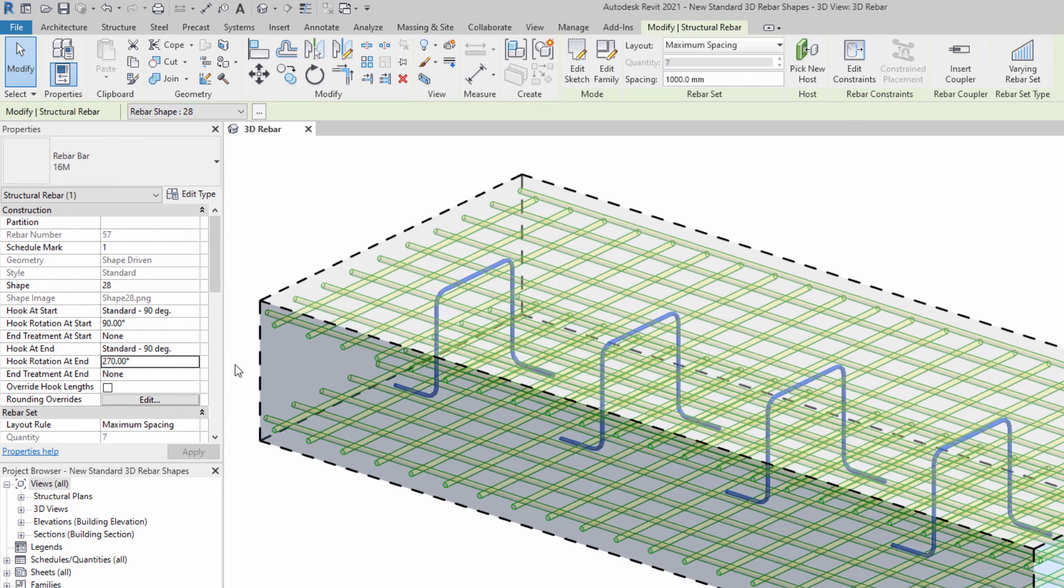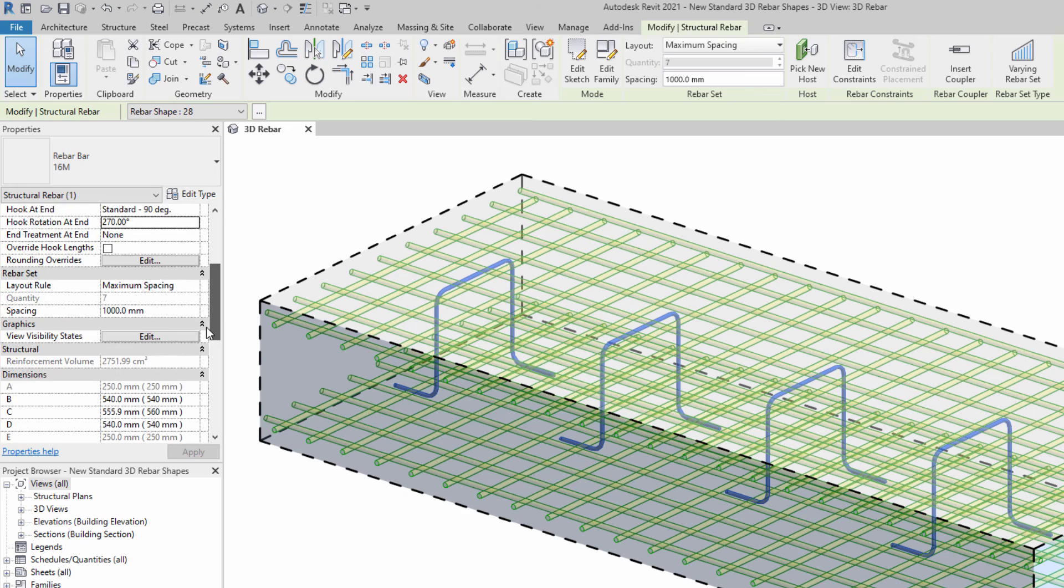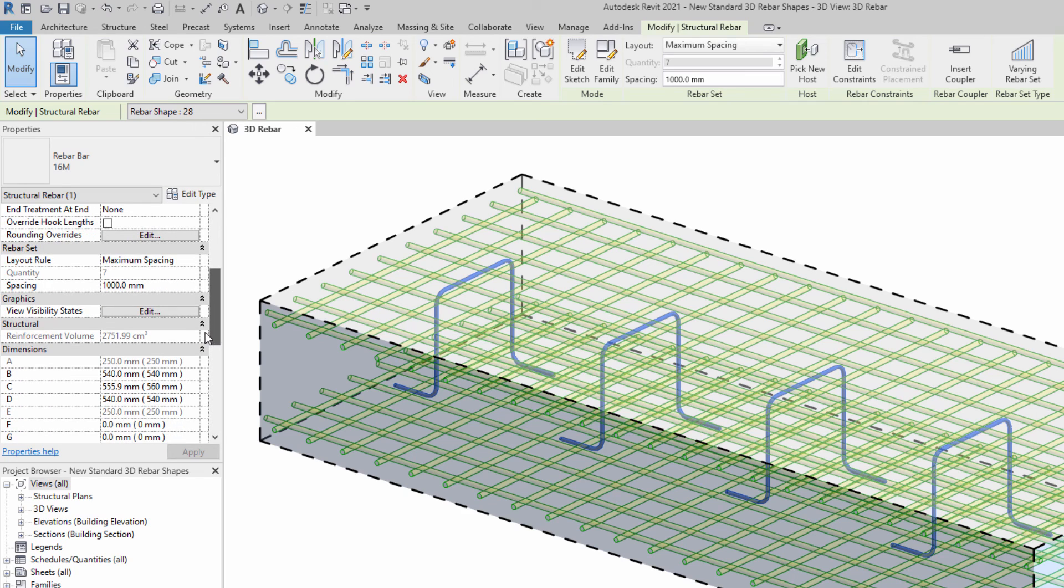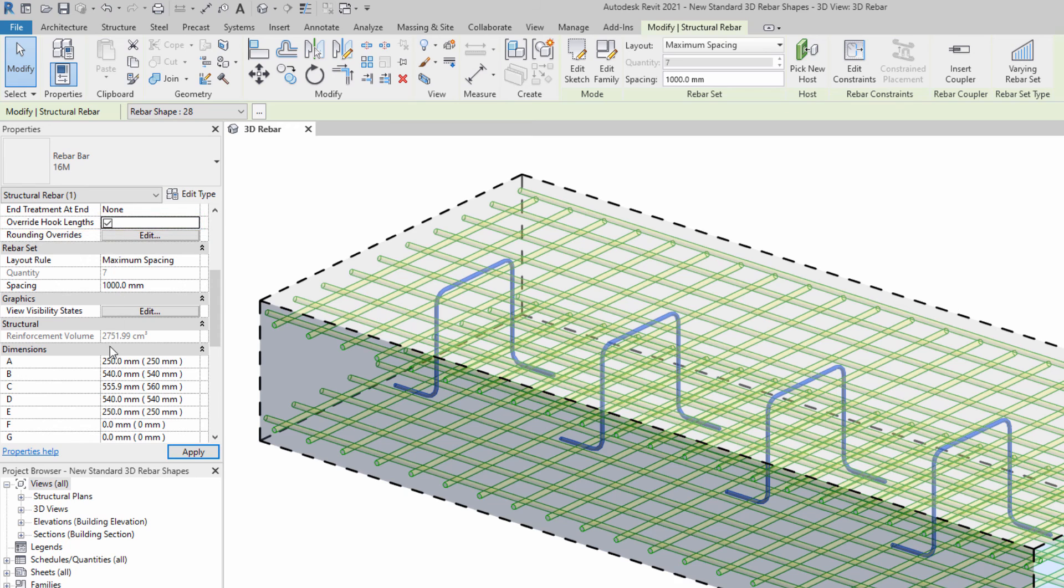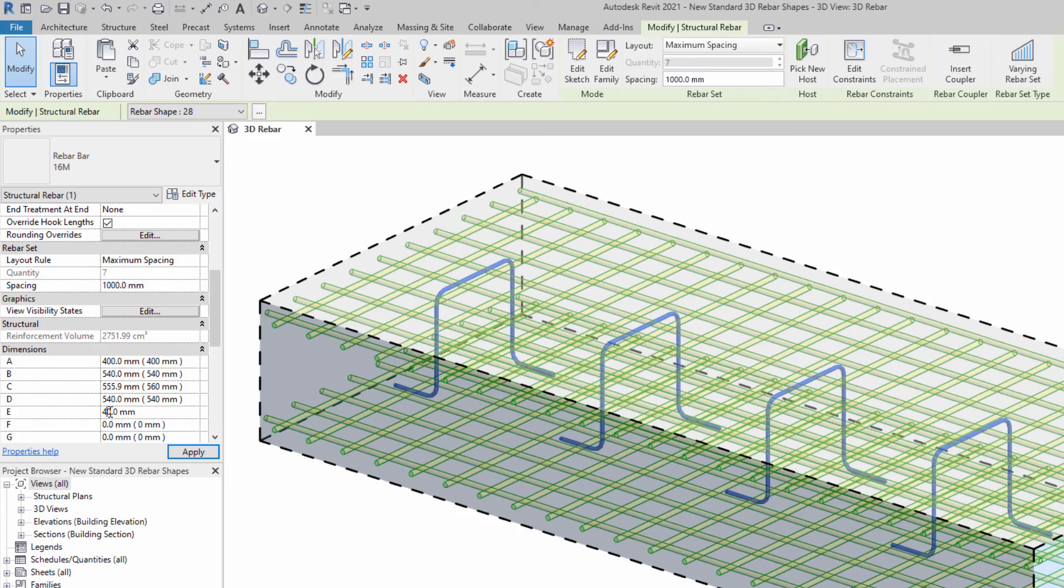You can also change hook lengths for each bar in the project. This is accomplished by selecting the Override Hooked Length option in the Properties palette and inputting the new length in the respective rebar shape parameter field.